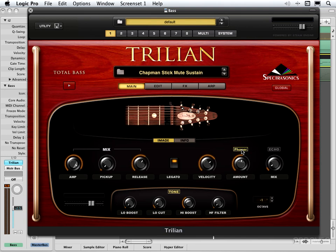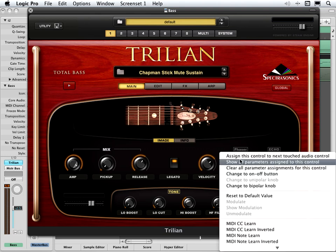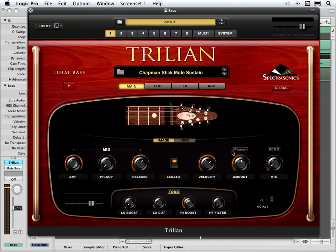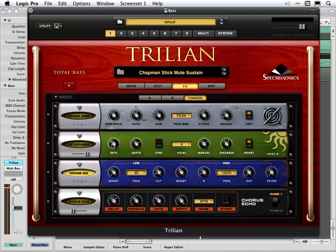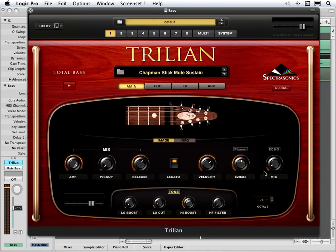Let's hear what this sounds like in context. Now let's say I want to assign these knobs to control some of the phaser parameters and make them all part of one group. I'm going to right-click and choose 'Assign this control to next touched audio control,' go into the effects page, and adjust the rate parameter — I want to control that one. Then I'll go back and it's been reassigned. I'm going to get rid of this group and assign this one first.